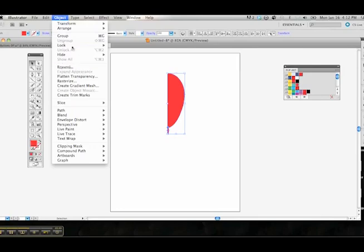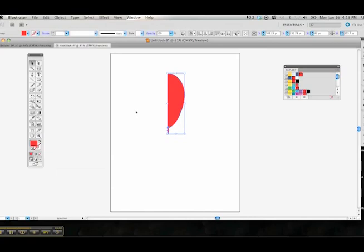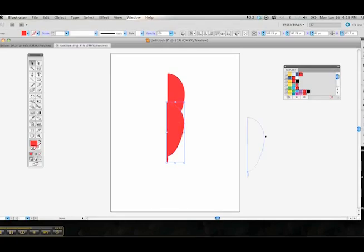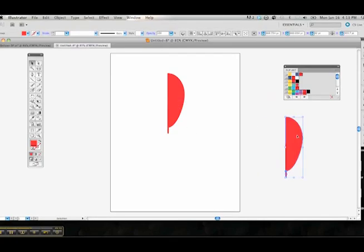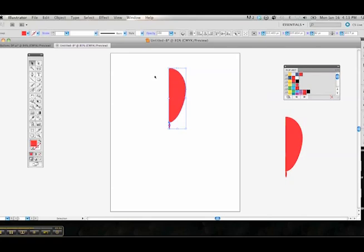Before we copy it, we want to group it. You can either come up here to the Object menu and select Group or use Command G shortcut. Go ahead and Command C to copy and Command V to paste and move that off our artboard over here to the side. We'll use that here in a little bit as we're creating the other balloons.